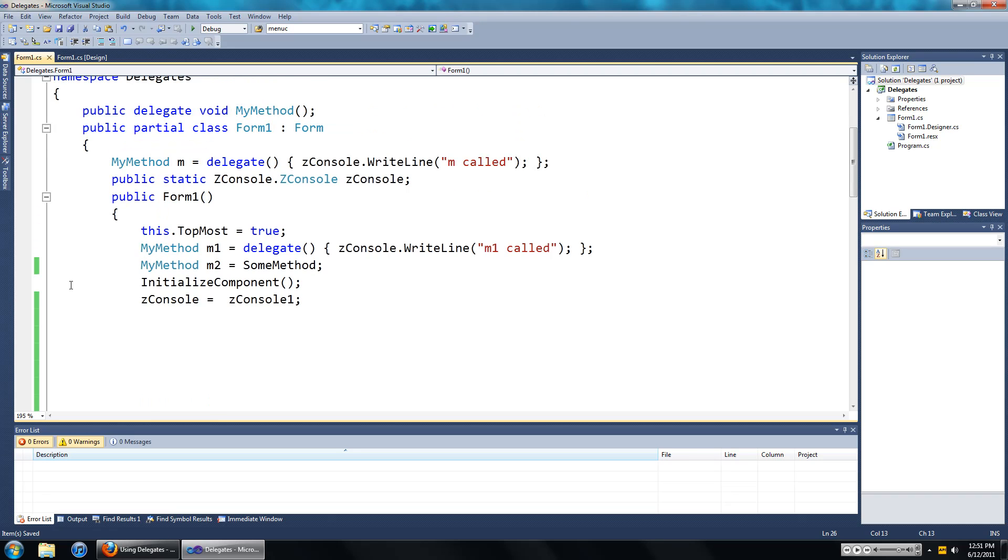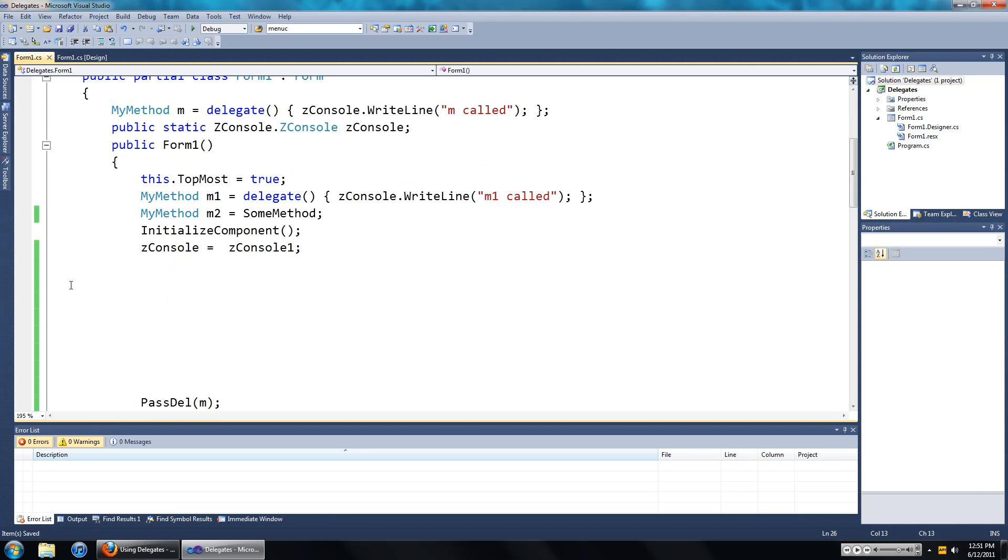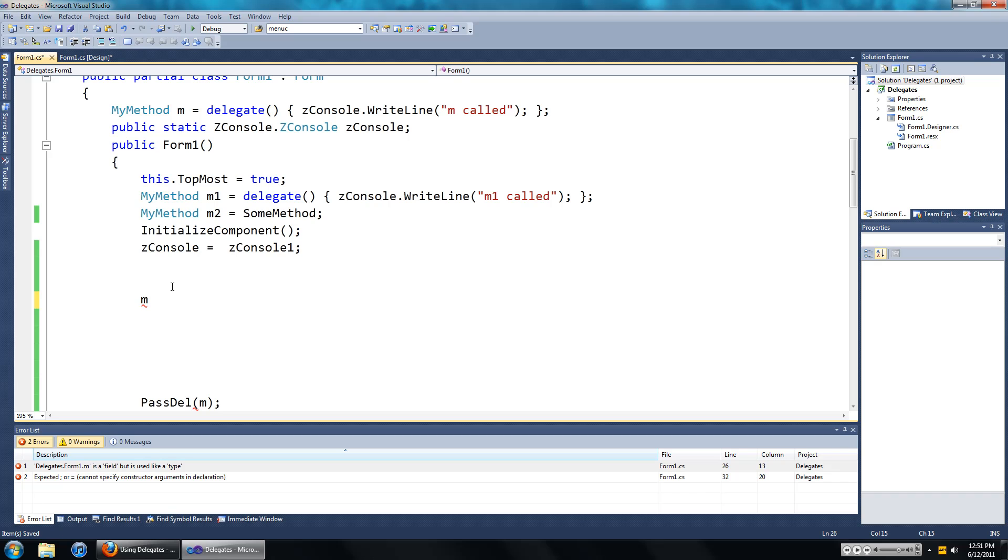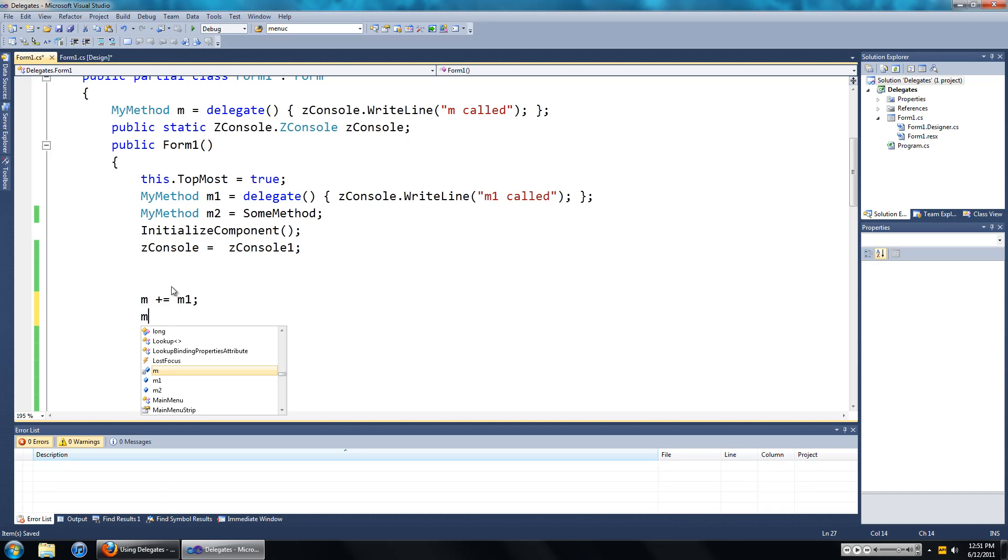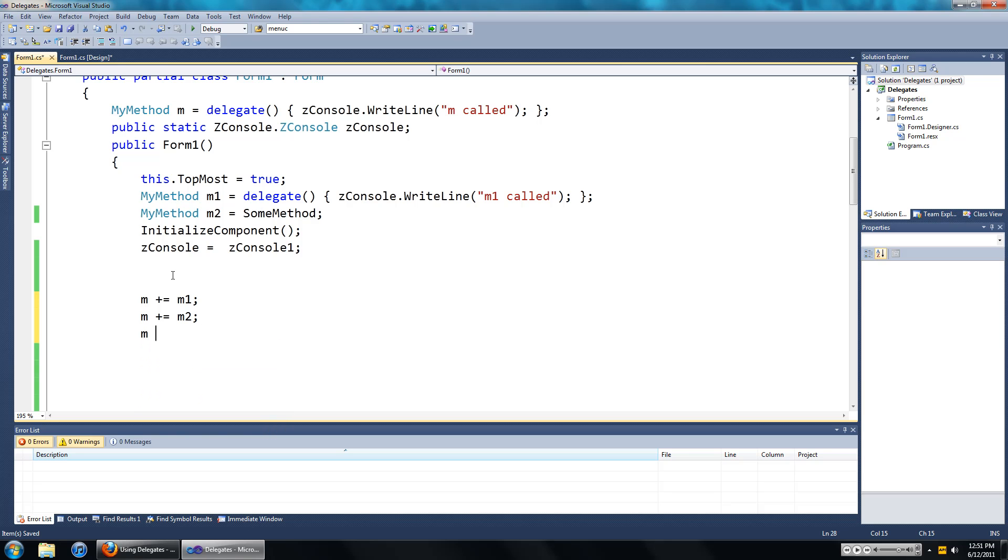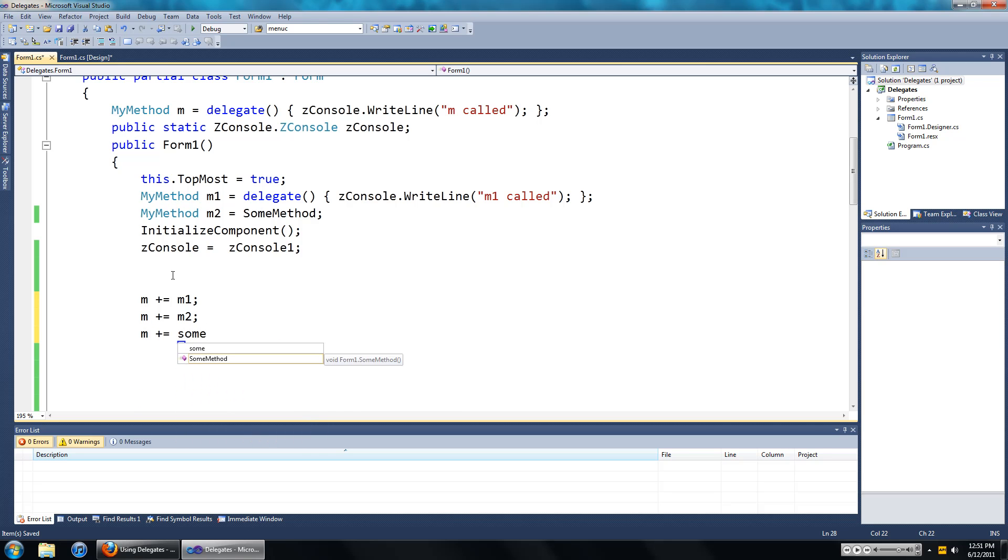To add a method to a delegate is just the delegate name, so m in our case. We're going to add stuff to m and we're just going to go plus equal to m1, and we're going to go m plus equal to m2, and we're going to go m plus equal to some method.